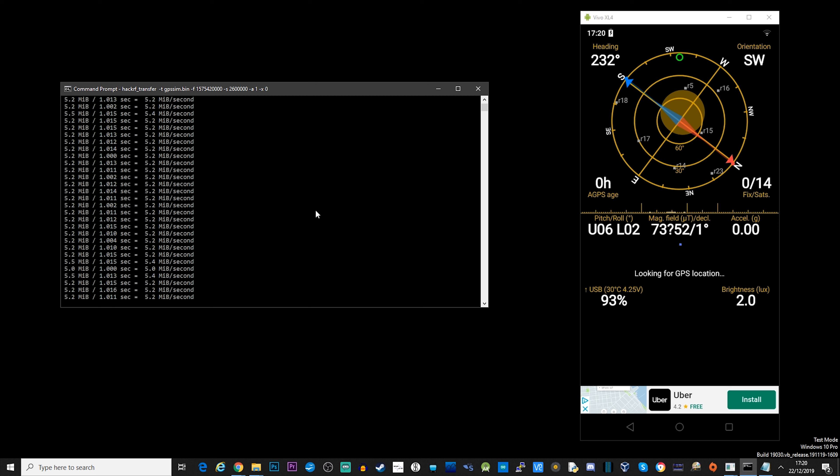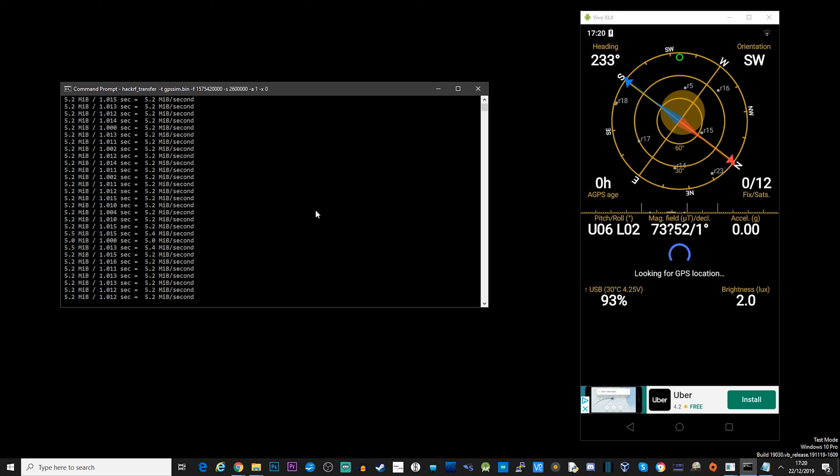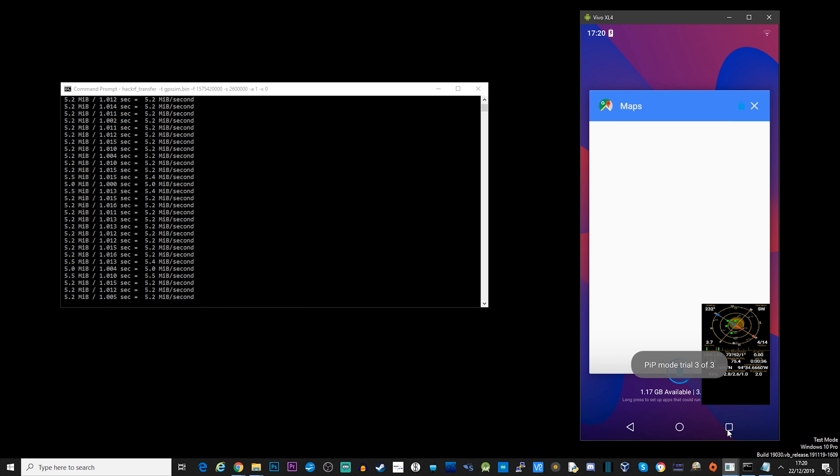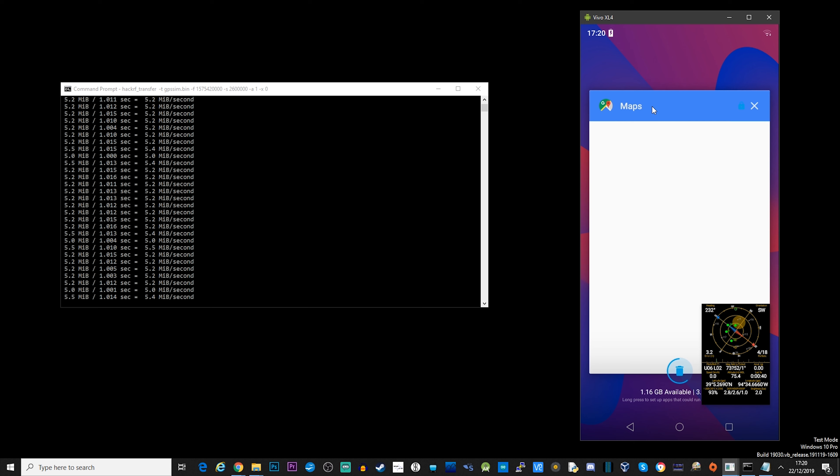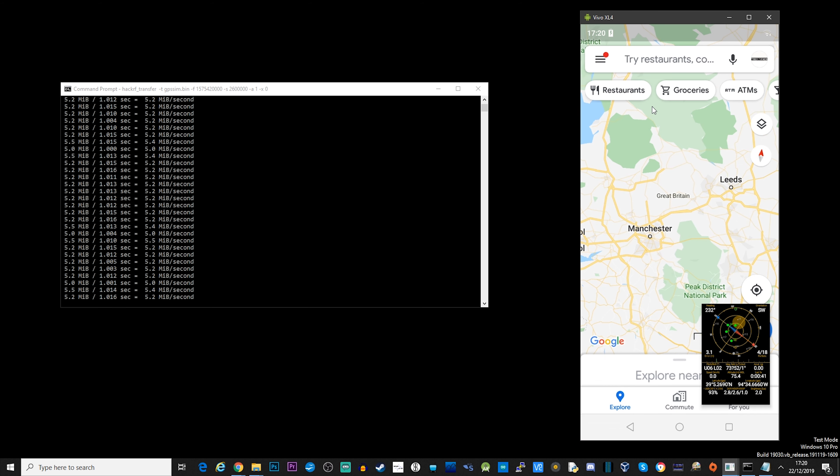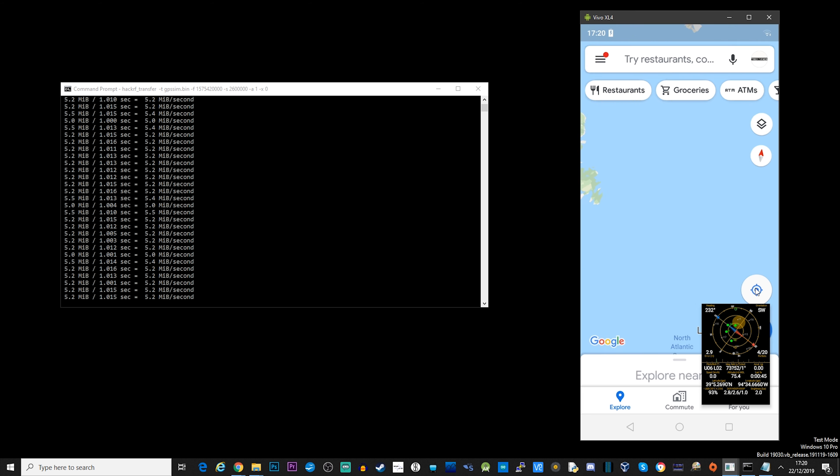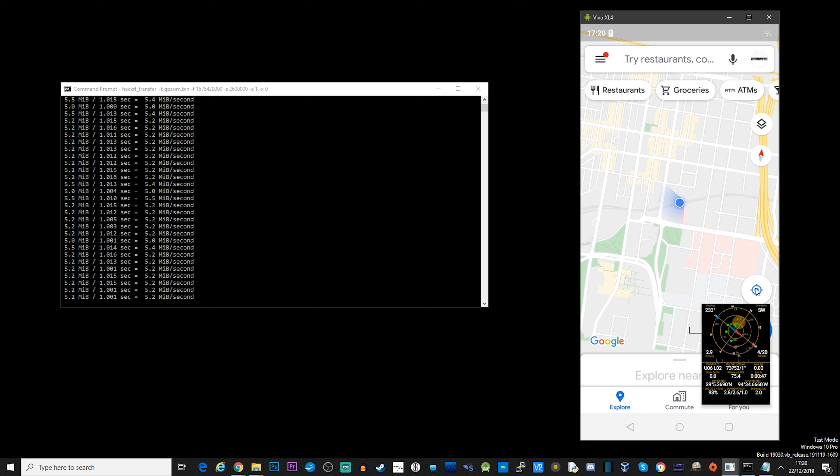So as you can see on the left, we are transmitting our GPS coordinates. And on the right, we're just waiting for the application to detect those transmissions. And there we go. We've now successfully receiving these. So let's switch over to maps. So hopefully what should happen is when we load up maps, it should actually show us that we are not in the UK and we are in Kansas. And there we go. It has worked.